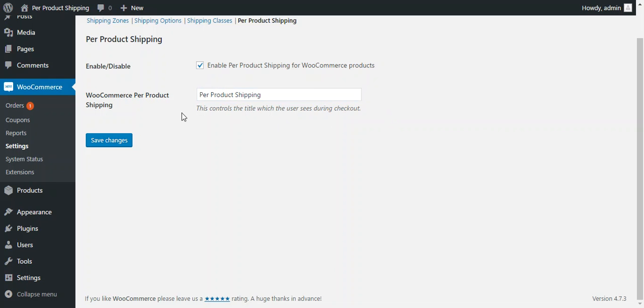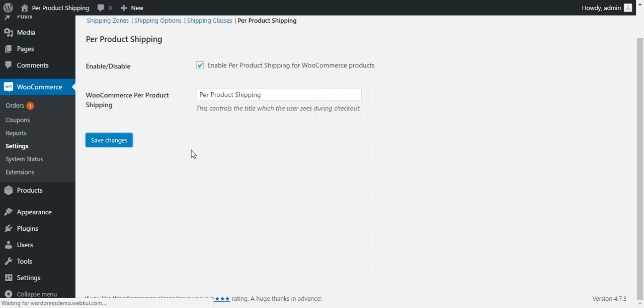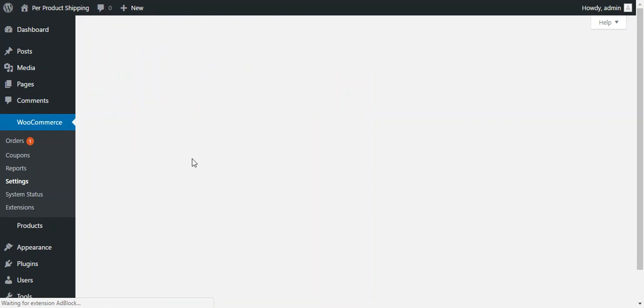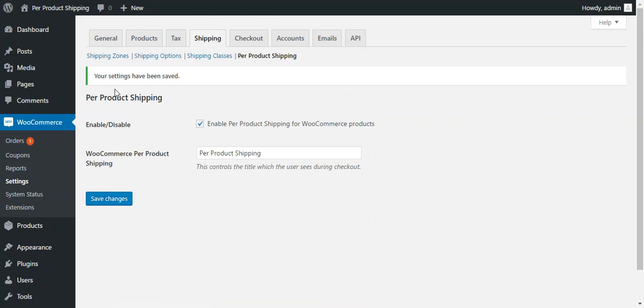So after this configuration admin needs to save all the changes. To save all the changes admin needs to press save changes button and now all the settings will be saved.